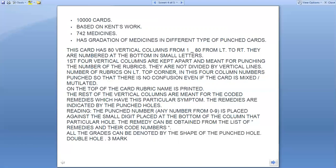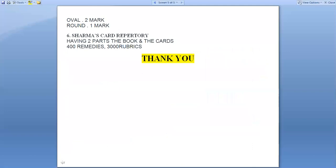The rest of the vertical columns are meant for the code and remedies which have that particular symptom, with remedies indicated by a punched hole. The punched number, any from 0 to 9, is placed against the small digit at the bottom of that particular column. The remedy can be obtained from the list of remedies and code numbers. All grades are denoted by the shape of the punched hole: double hole for 3 marks, oval for 2 marks, and round for 1 mark.